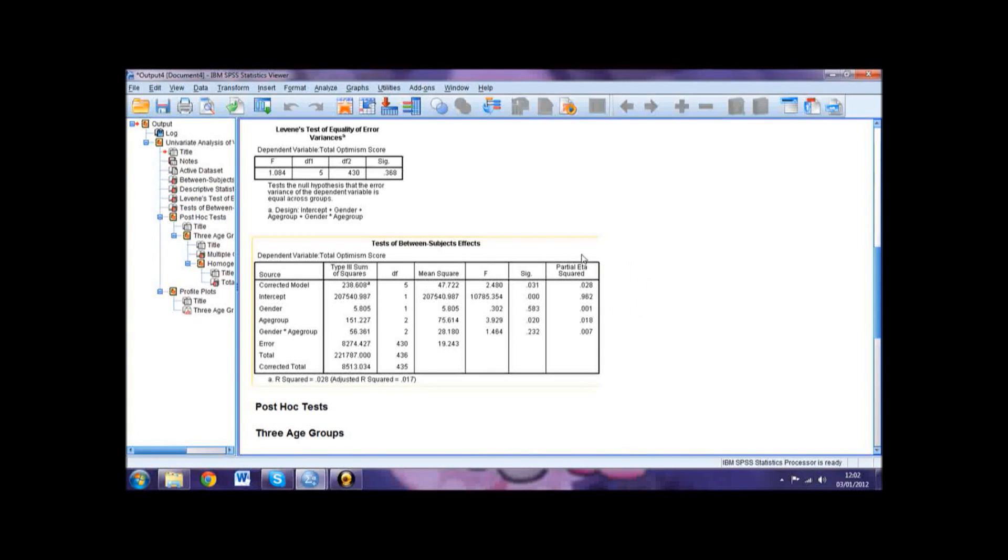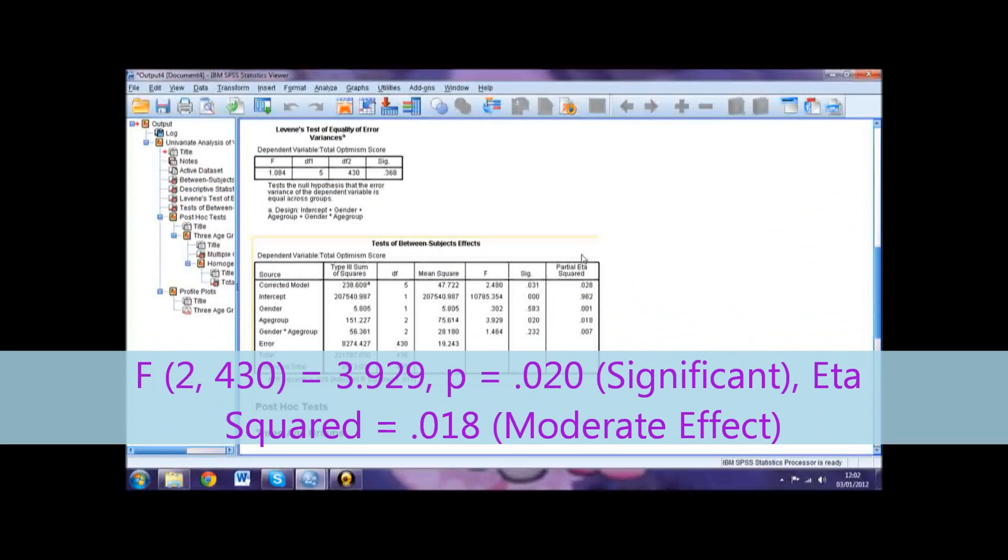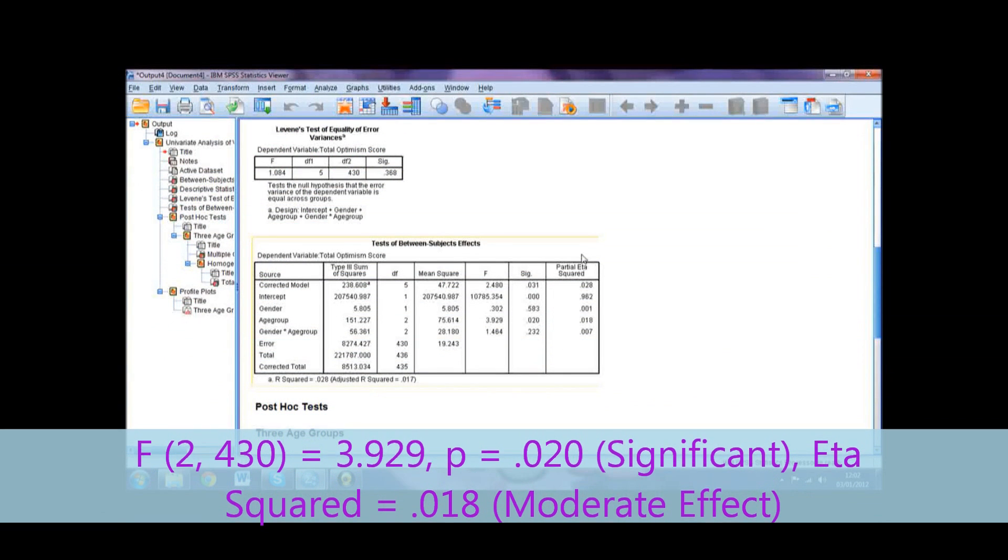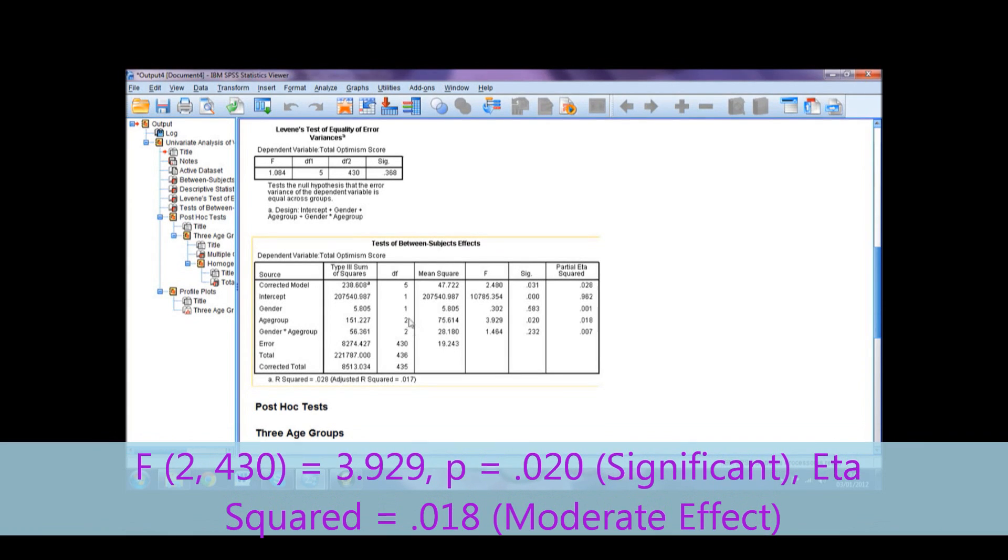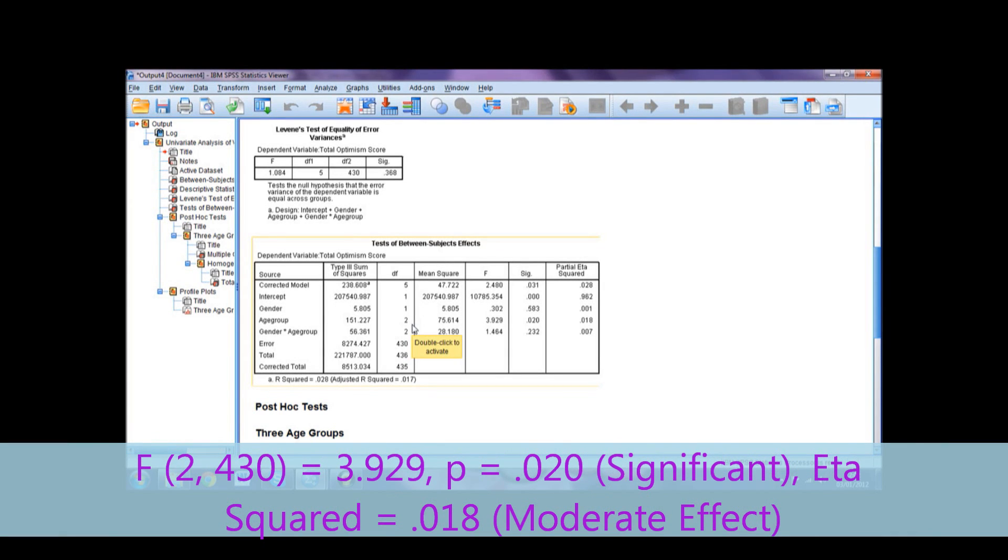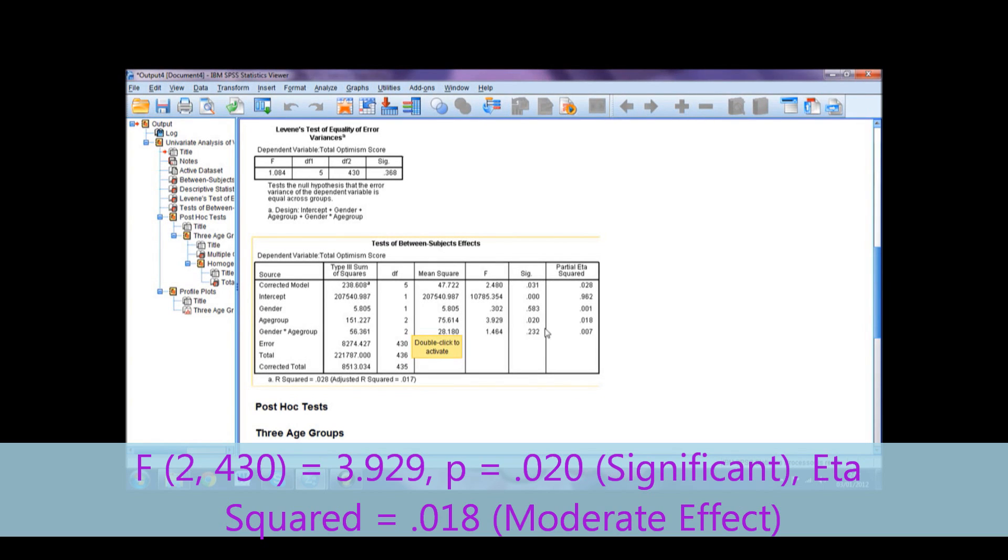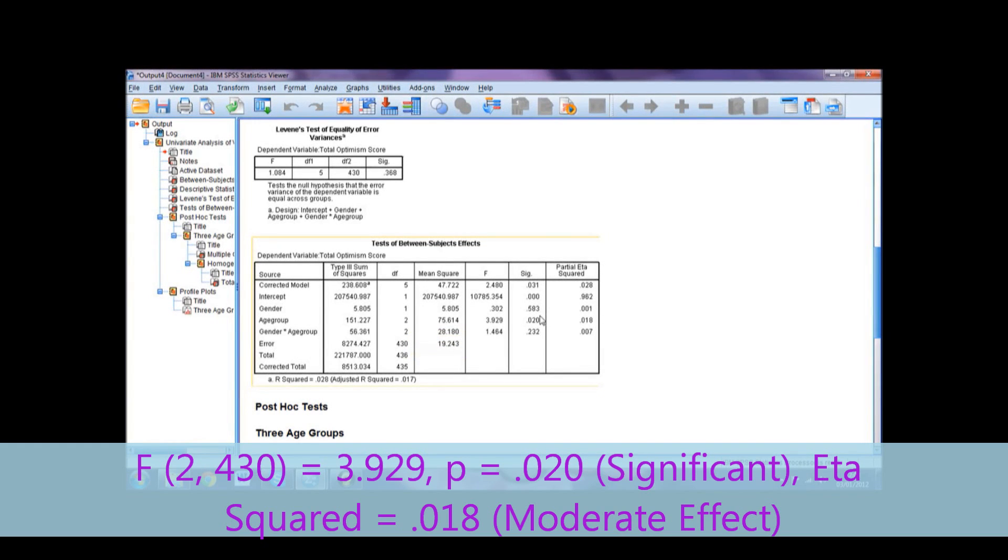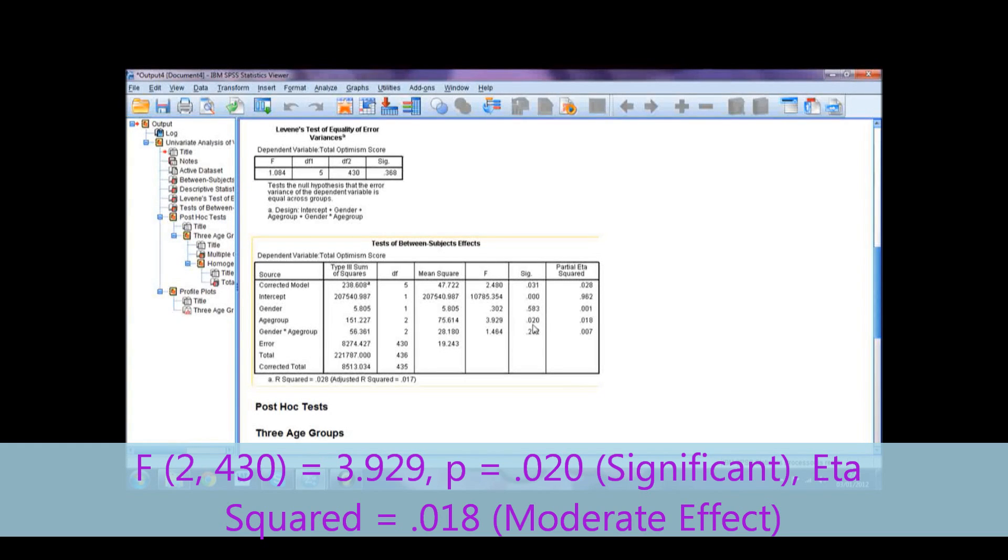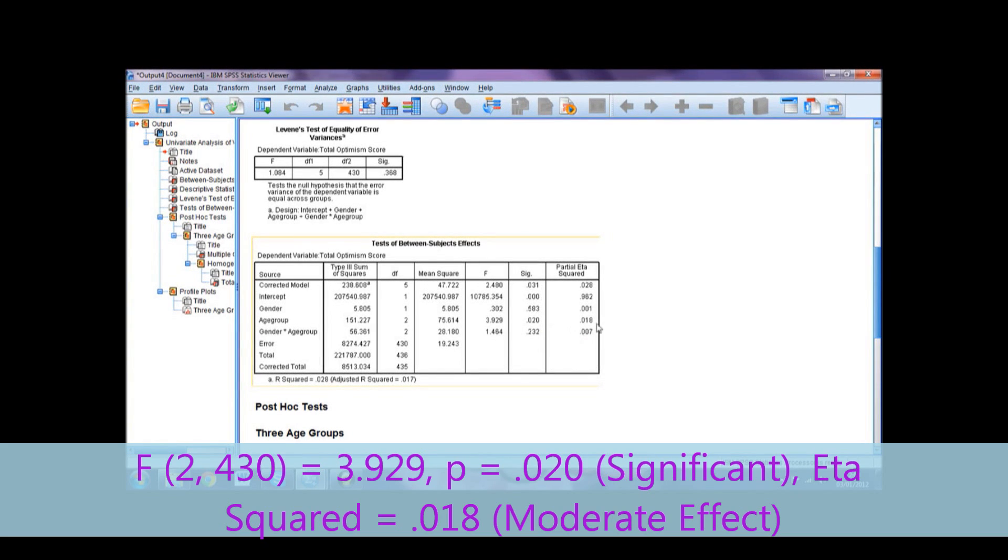Let's use our example to make this easier to digest. We'll look at the main effect for age. To report this, we would use F bracket, the degrees of freedom 2, comma, the error value 430, bracket, equals the F value 3.929. We then report the statistical significance as P equals 0.020, followed by whether this is significant or not in brackets. This could also be reported as P is less than 0.05, as it is indeed a significant result. Finally, you would report the eta squared results as eta squared equals the partial eta squared value 0.18, followed by the effect size in brackets.